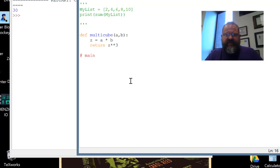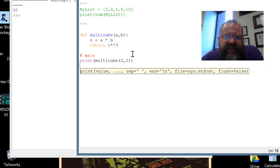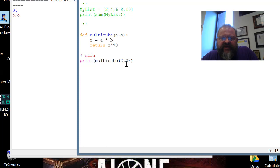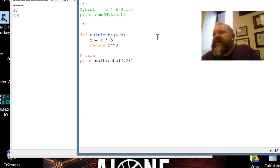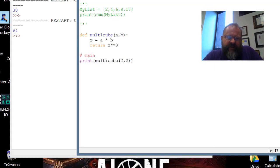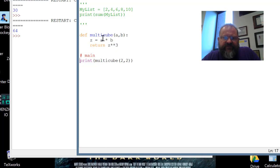Then for the main program, I'm just going to print multicube with two and two. So when I call multicube(2, 2), a equals two and b equals two. Z is assigned a times b, so z is four. Then return four cubed — four times four is 16, and 16 times four is 64. So we get 64. You call it with the two values, they get put into those two variables, and we run through it.